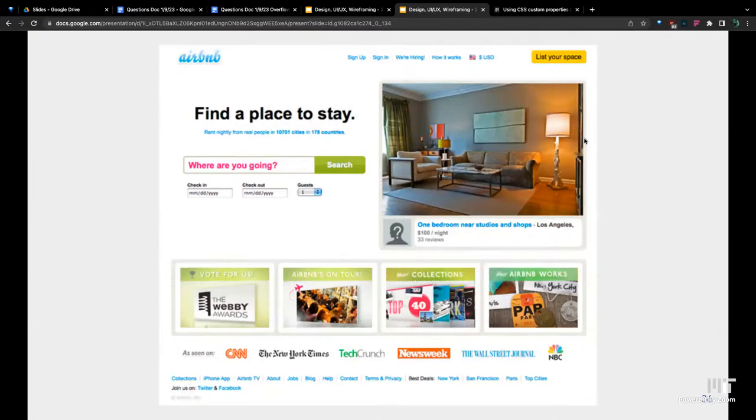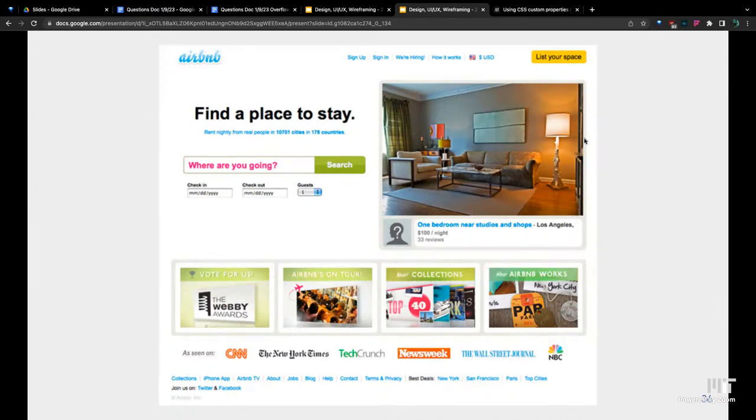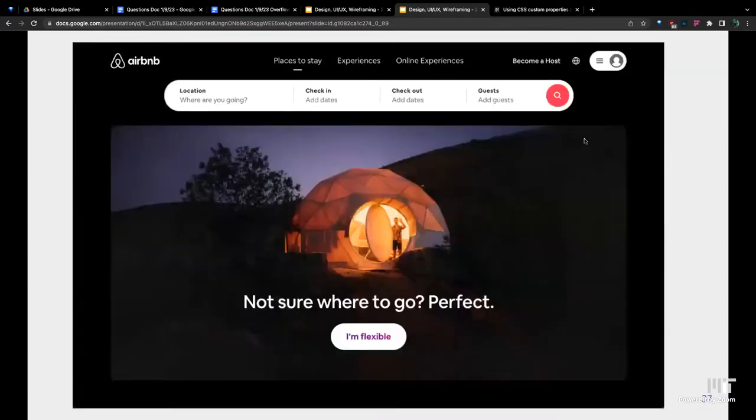Here's an Airbnb website from maybe 2010s. It's not the worst. You kind of got a prompt here where you're going, but if you look at the navbar on the top, there's not really much happening. You can sign up, sign in, they're hiring, how it works, but there's not much. It doesn't really show you how to use this website.